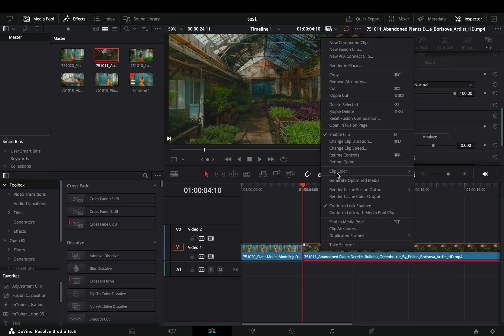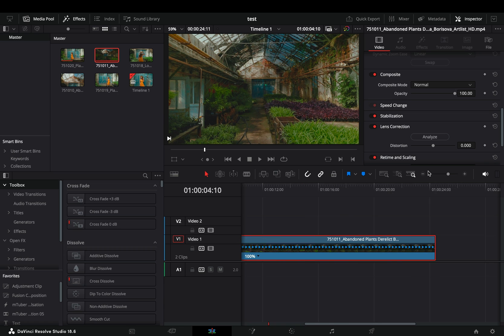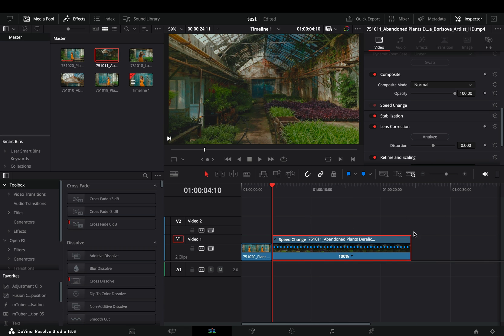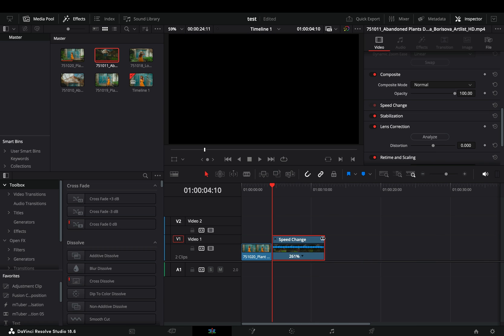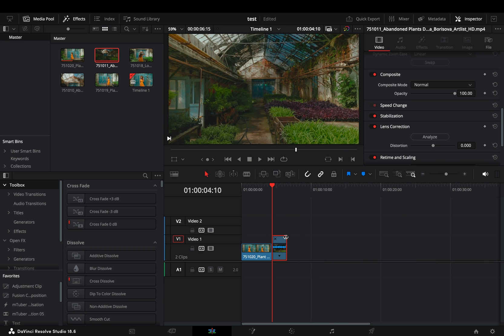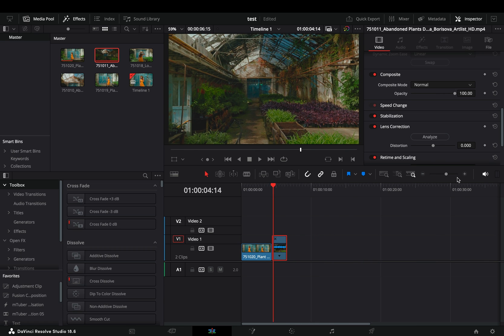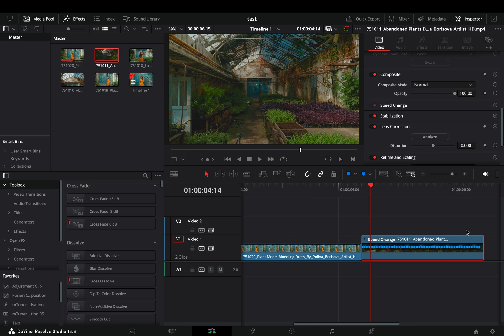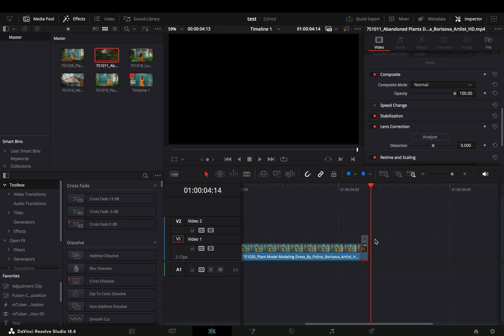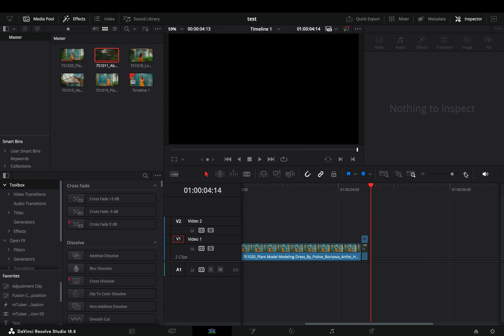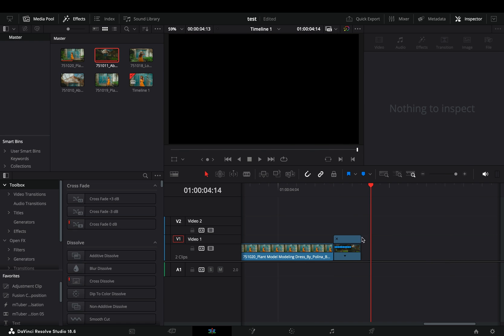Right-click on the second clip and select the re-time controls. Grab the top right corner of the clip and drag it to the left. This way you speed up the clip based on the length of it. Make it four frames long.